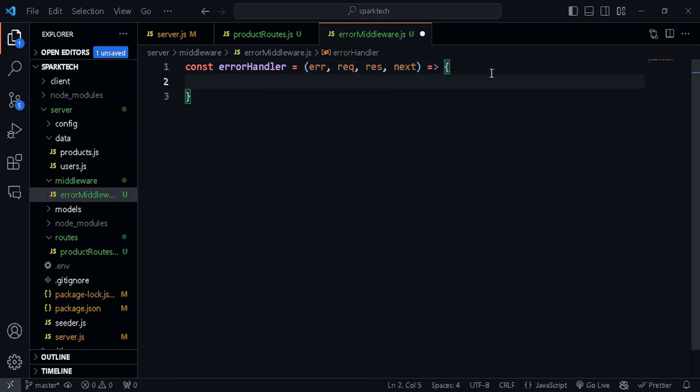Let's open up our function and check for the status code. If the status code is 200, which means everything is all right, we want to make that into an error — because whenever we throw a custom error, it might actually come in the form of 200. So we need to make that 500. Any other status codes that come within the 300 or 400 range, we're going to leave as they are.